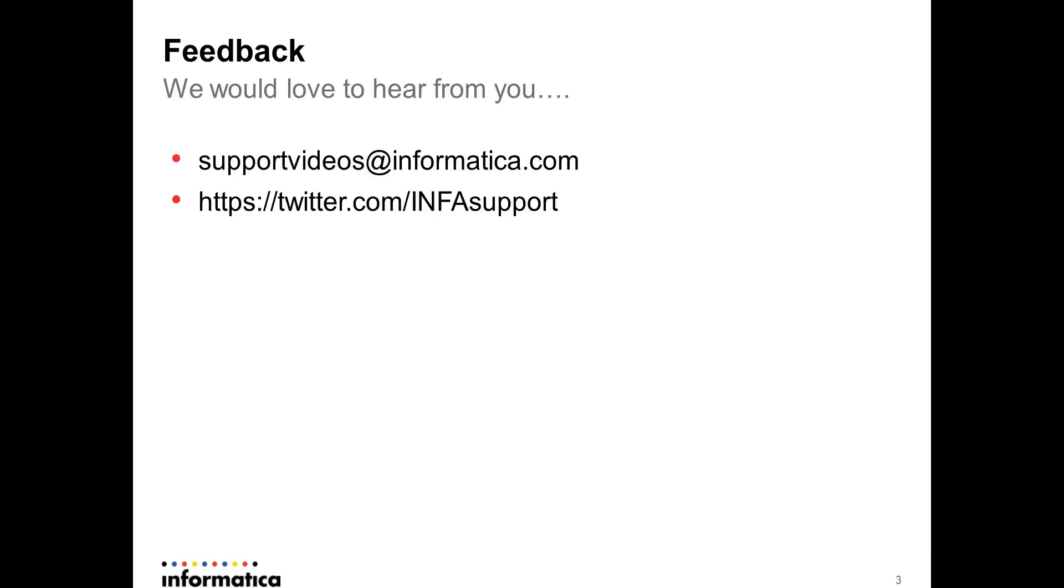I hope you enjoyed this video. If you have any feedback, we would love to hear from you. You can send your feedback to support_videos@informatica.com or you can tweet us at twitter.com/info_support. Thank you so much, have a good time. Thank you, bye bye.